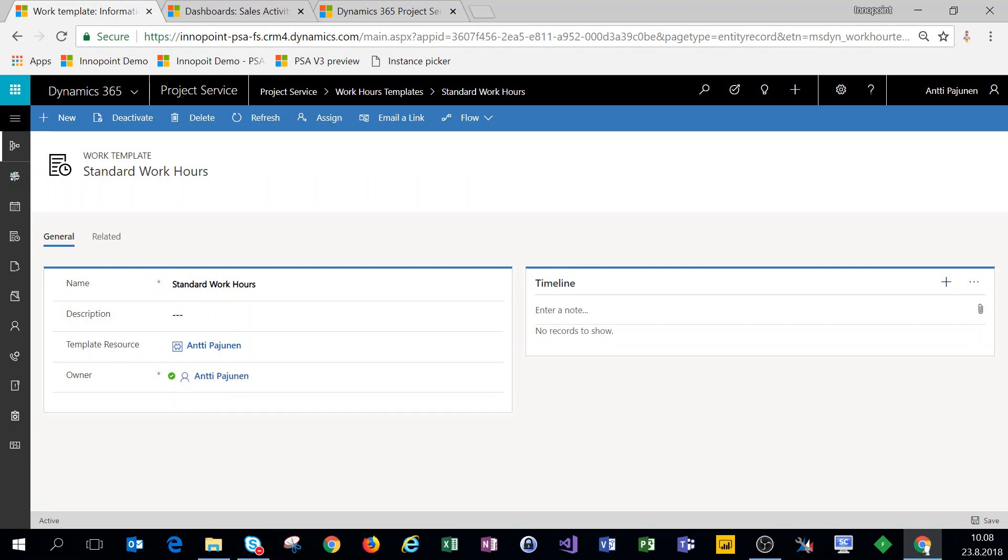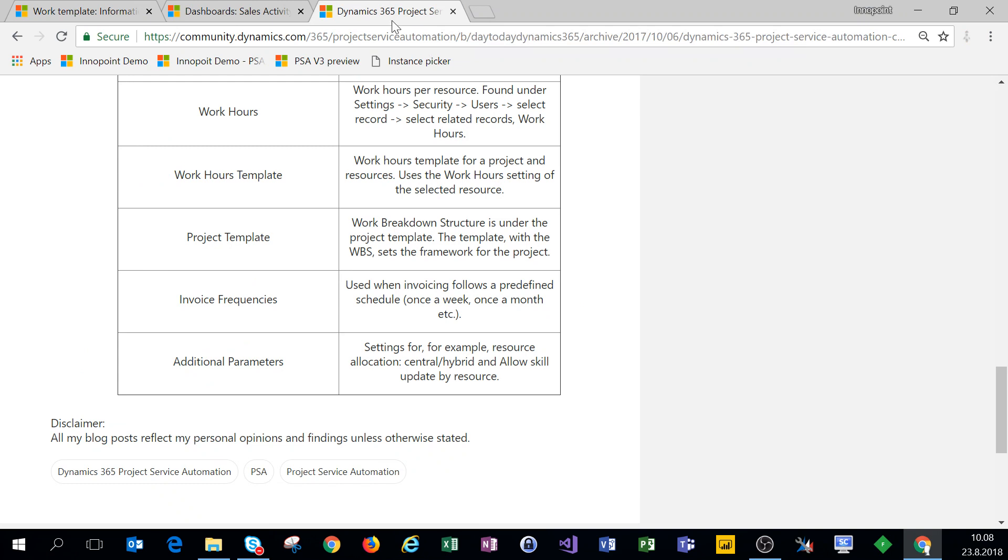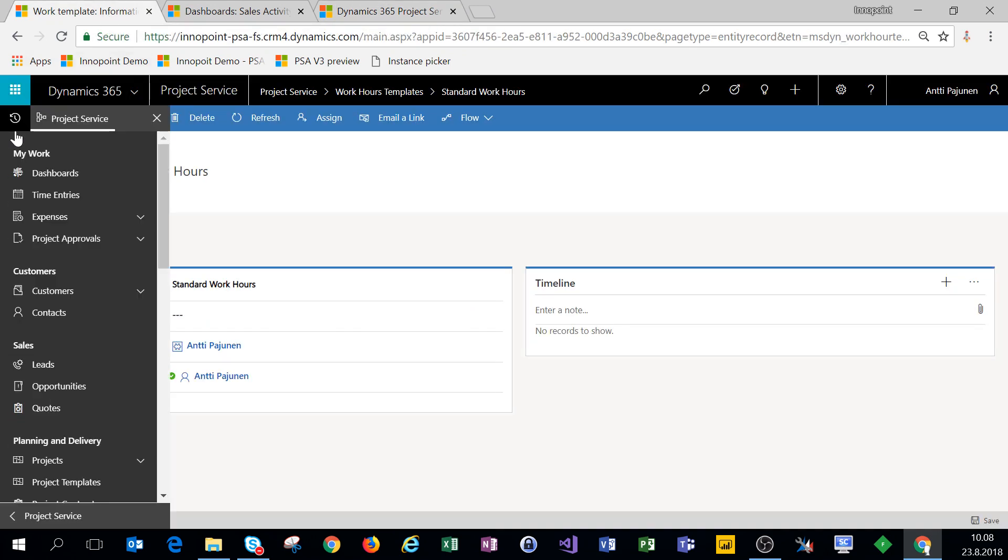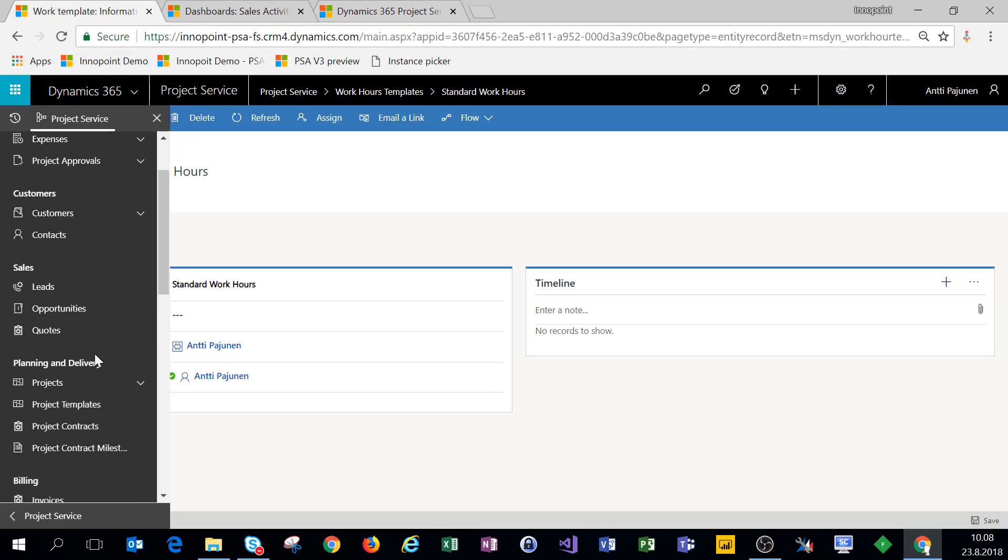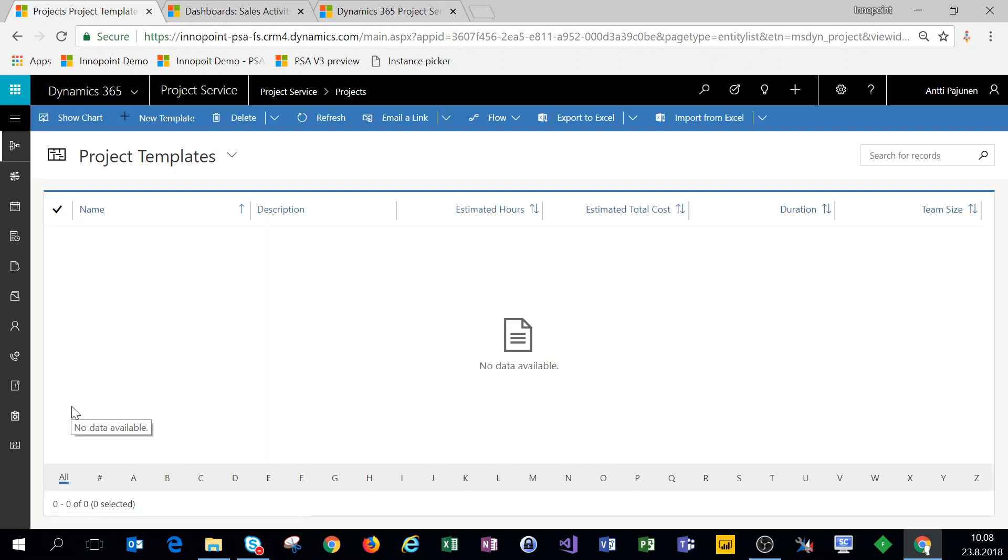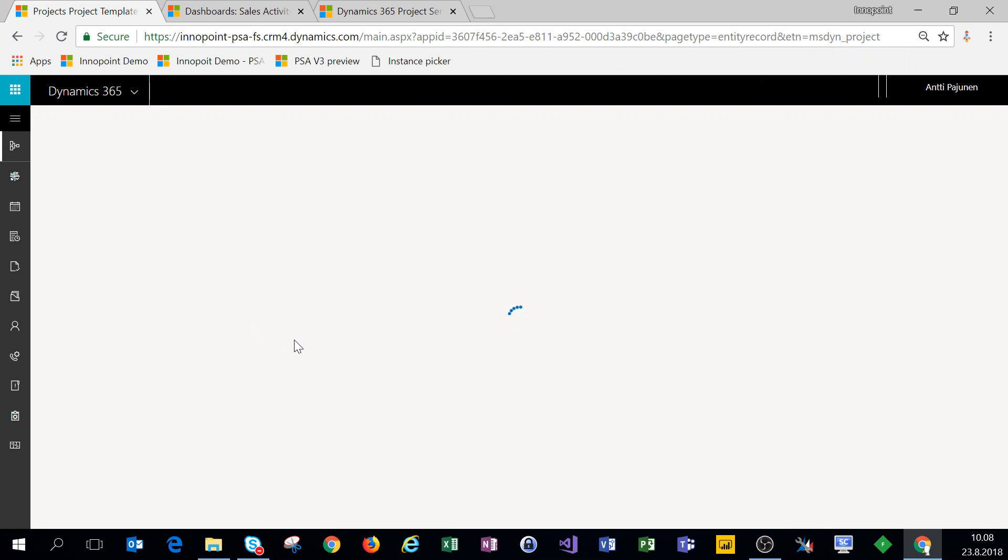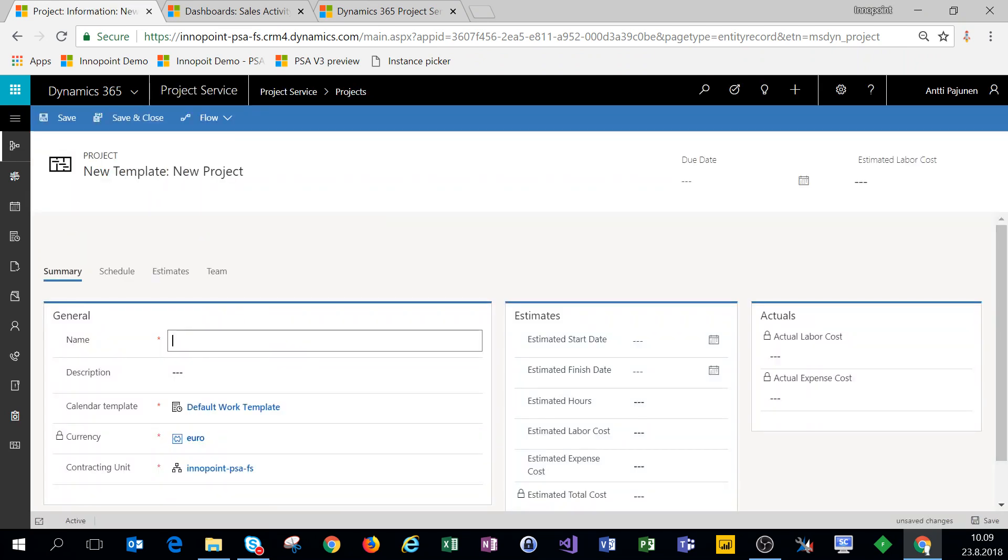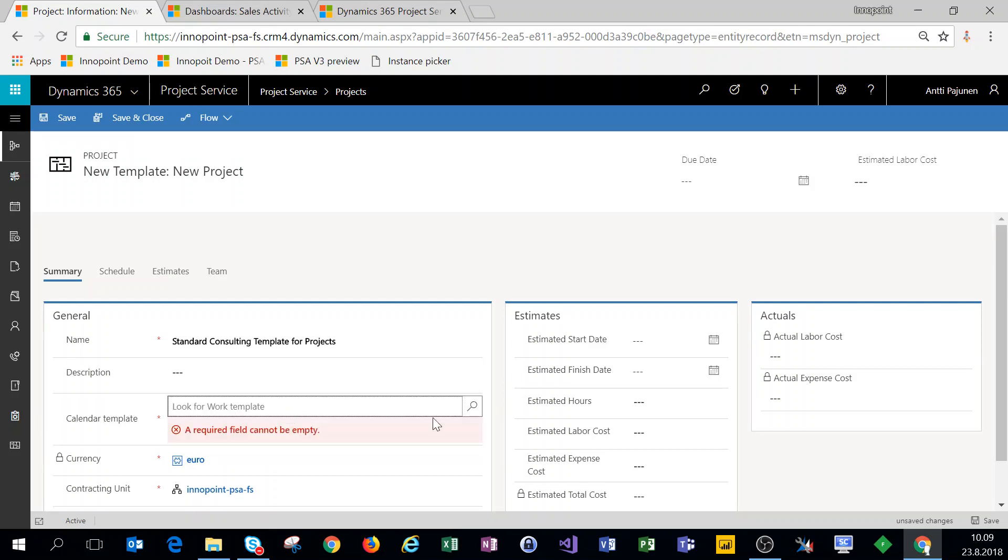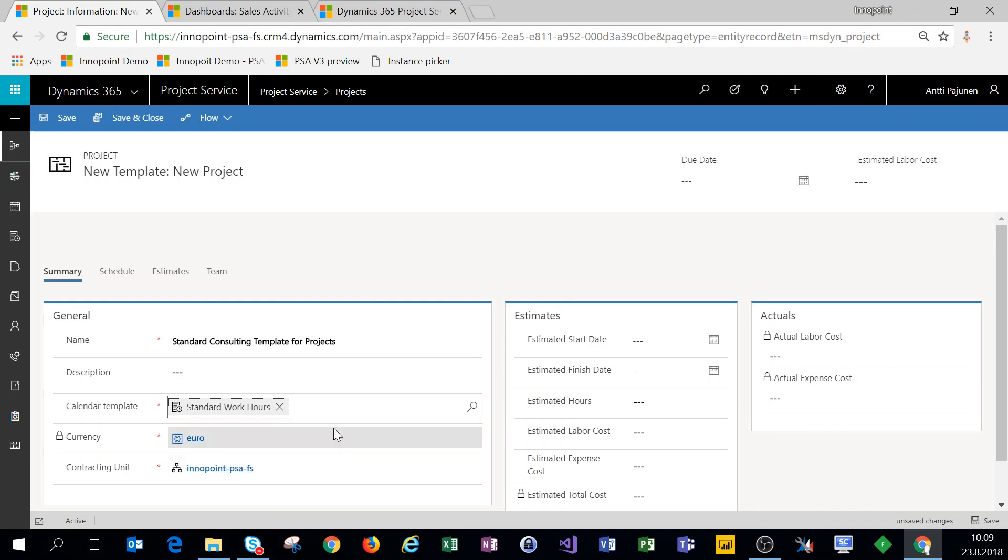The next setting we'll cover is project templates. On our navigation, we'll scroll down to planning and delivery and project templates. We'll click on new template. We'll give it a name, and as a calendar template, we'll use the work hour template we just created.